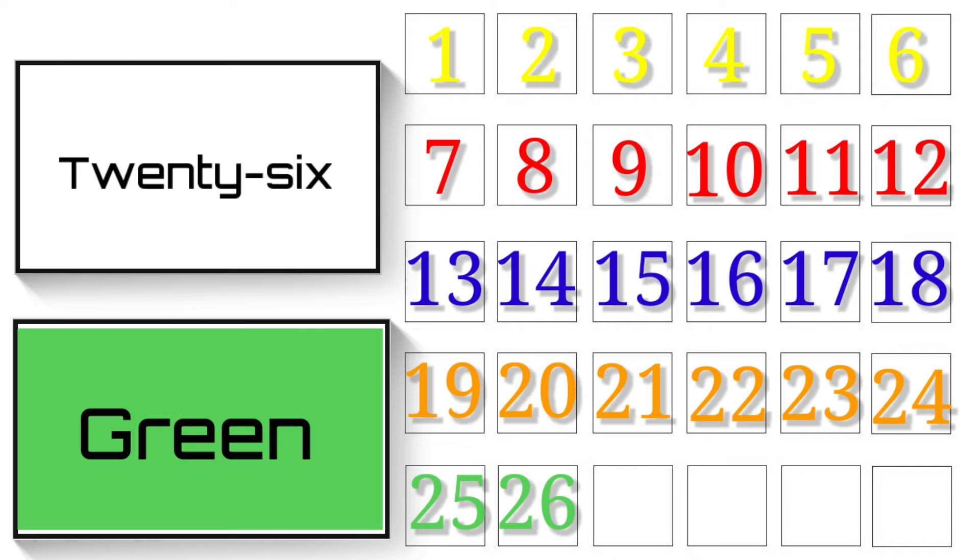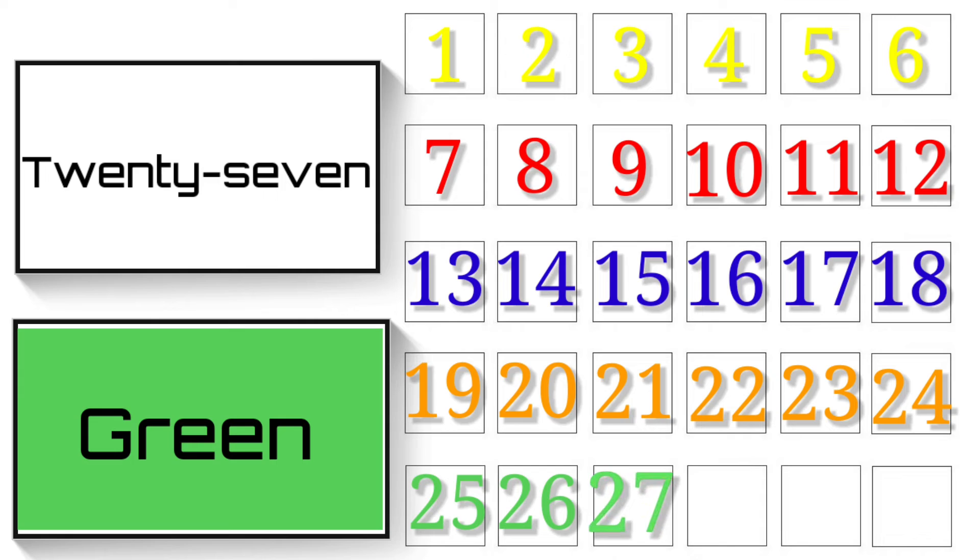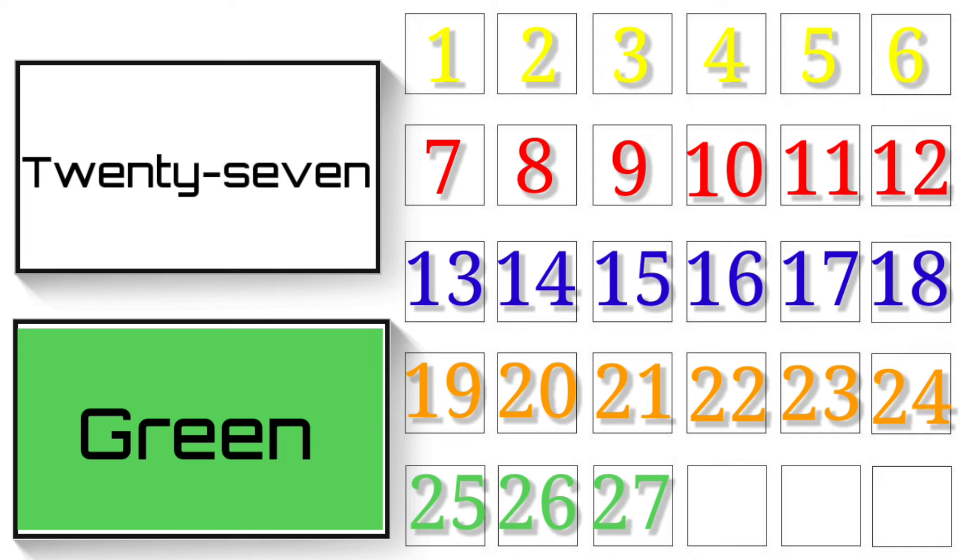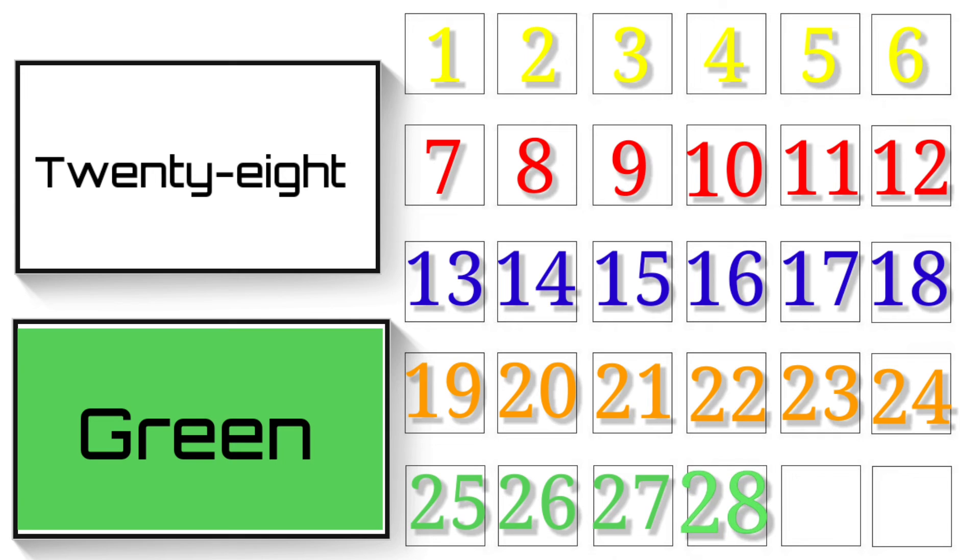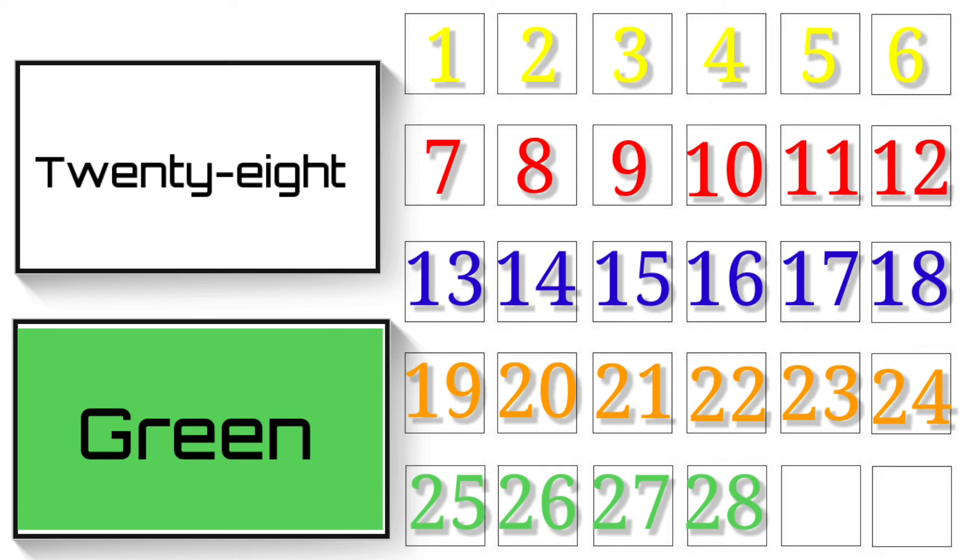26 - T-W-E-N-T-Y S-I-X - 26. 27 - T-W-E-N-T-Y S-E-V-E-N - 27. 28 - T-W-E-N-T-Y E-I-G-H-T - 28.